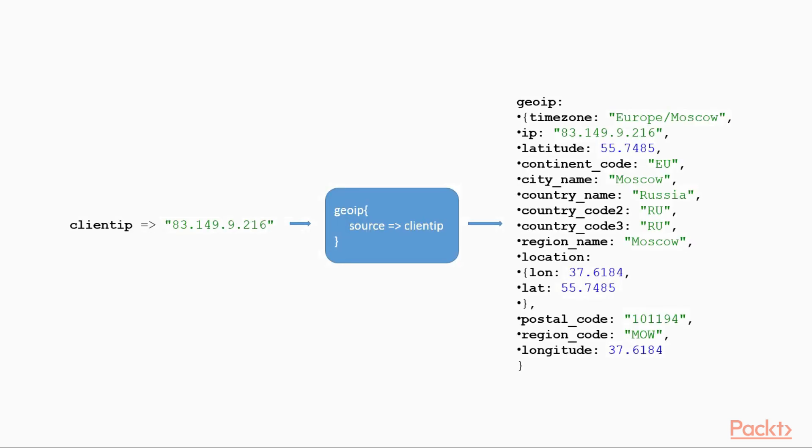The only required parameter for this plugin is the source, which accepts an IP address in string format. This plugin creates a GeoIP field with geographical details, such as country, postal code, region, city, and so on.